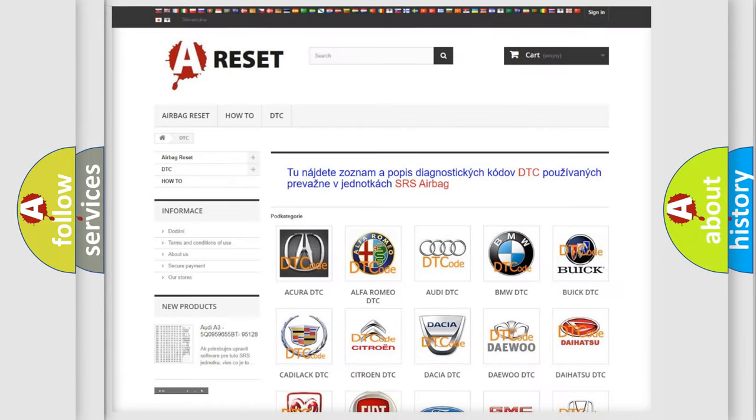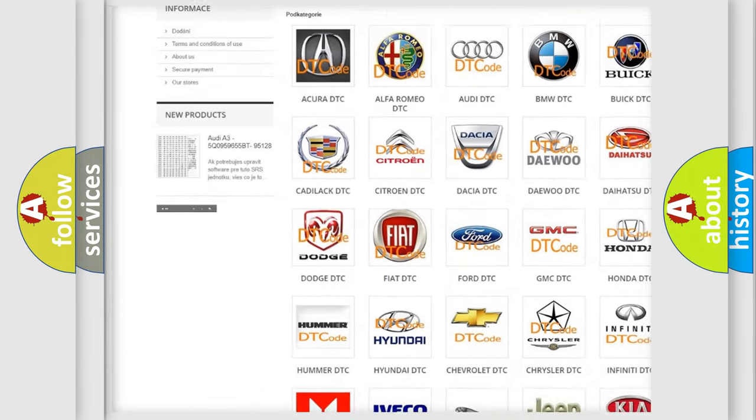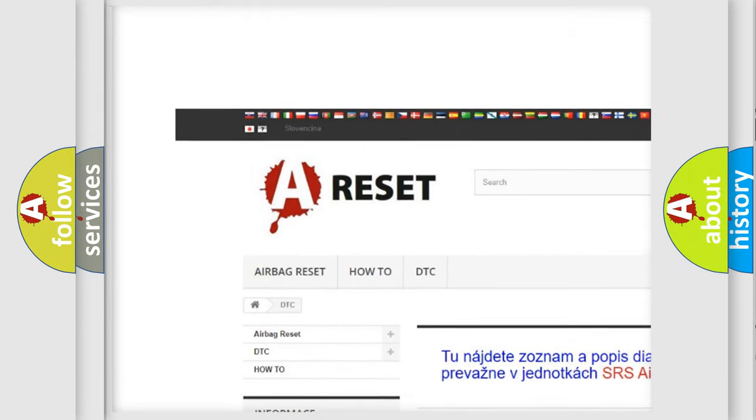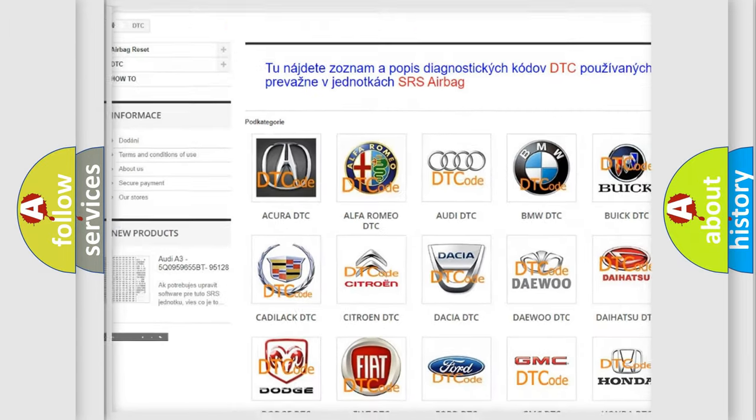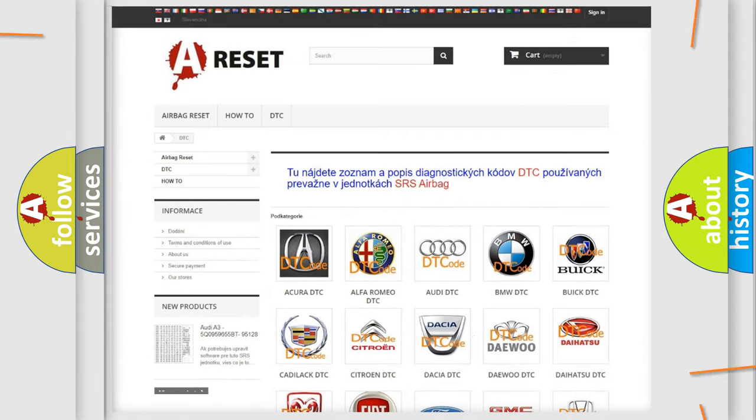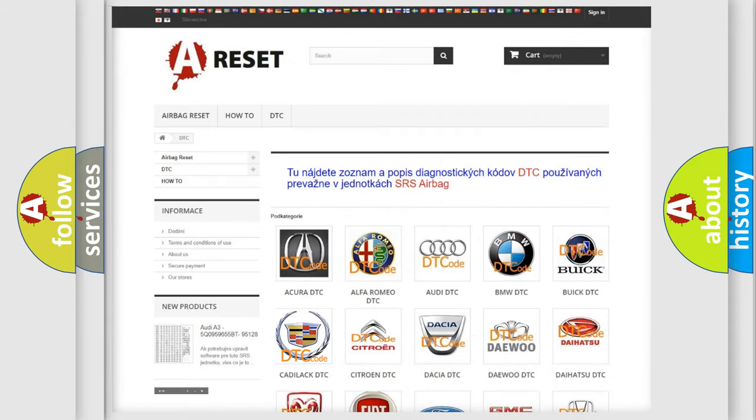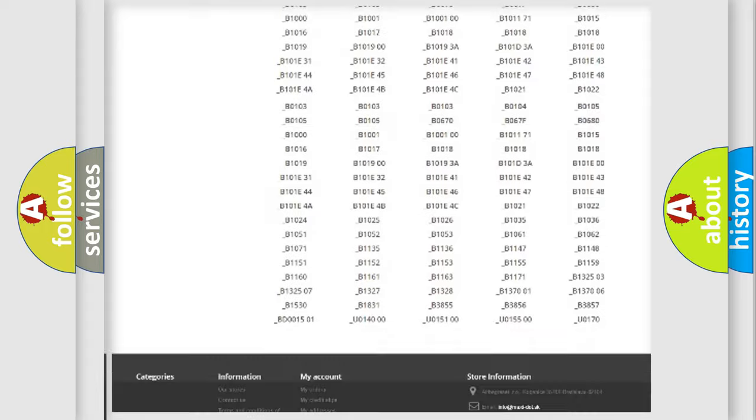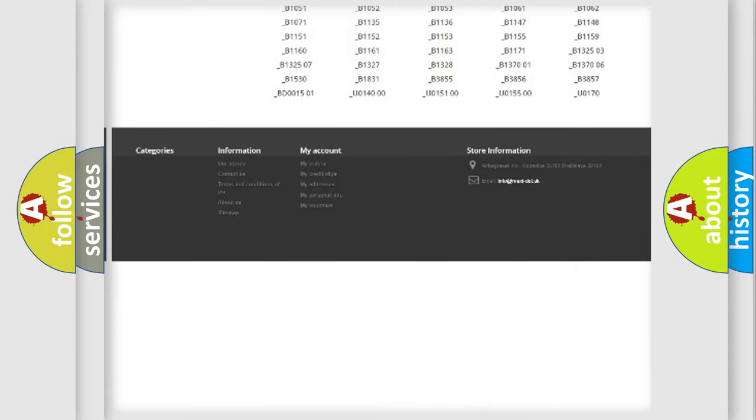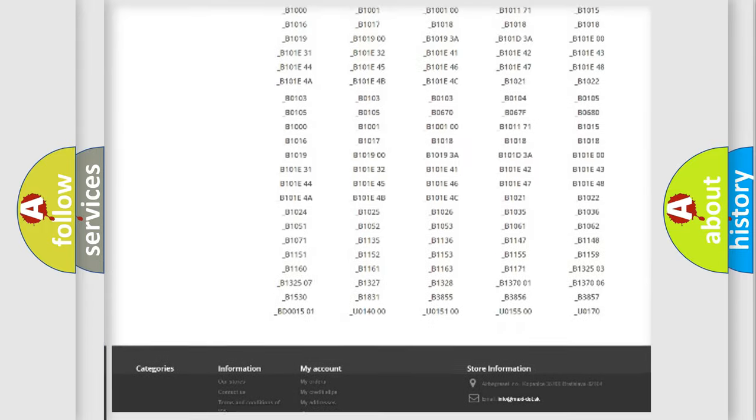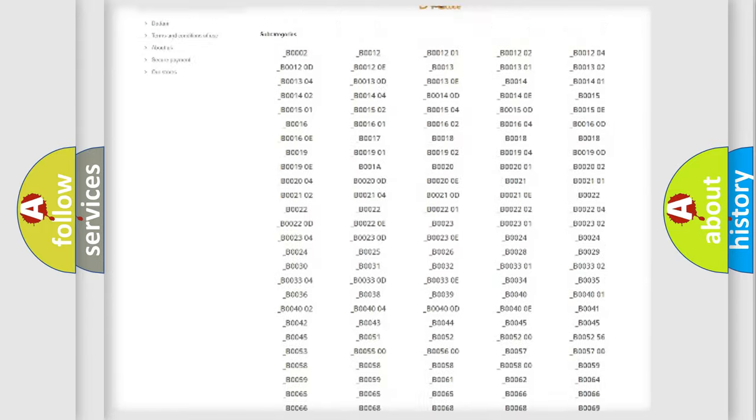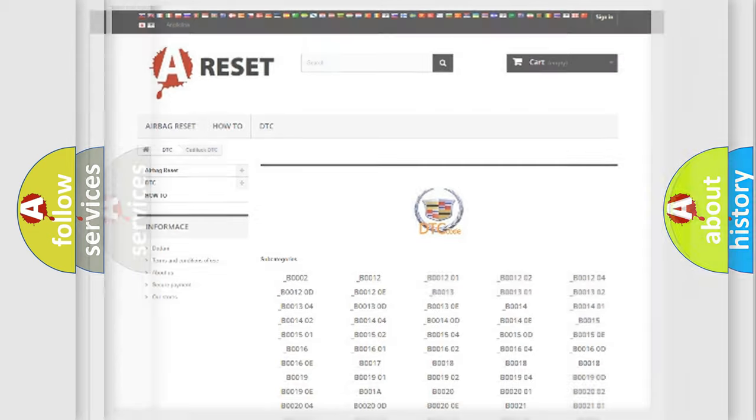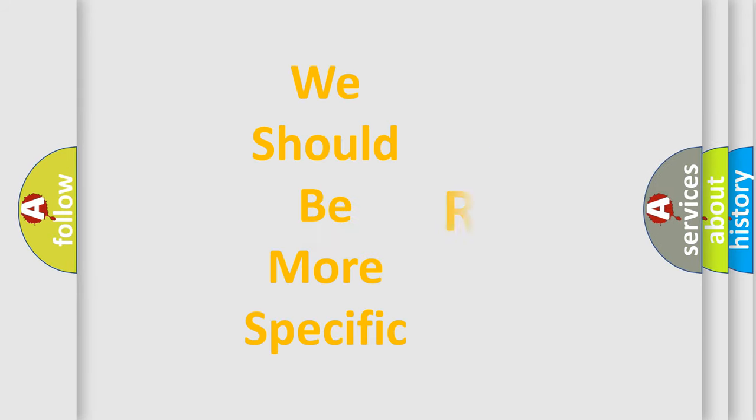Our website airbagreset.sk produces useful videos for you. You do not have to go through the OBD2 protocol anymore to know how to troubleshoot any car breakdown. You will find all the diagnostic codes that can be diagnosed in Cadillac vehicles, and many other useful things. The following demonstration will help you look into the world of software for car control units.